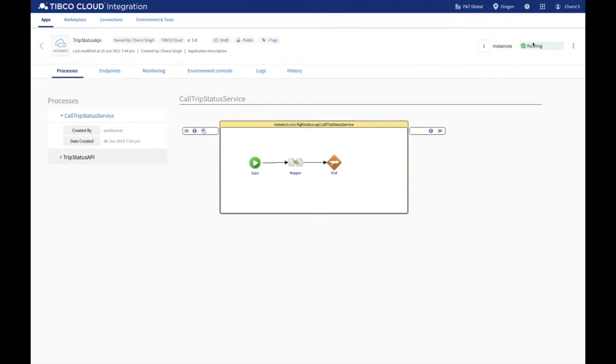As you can see, now my app is running. Now I will take you through the various tabs that help you to manage the application in the TIBCO Cloud Integration Dashboard.